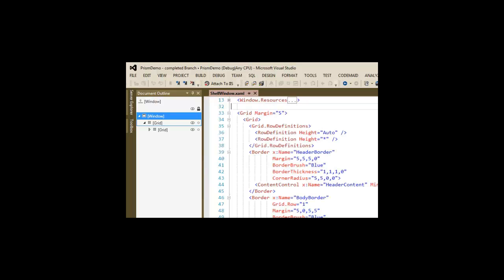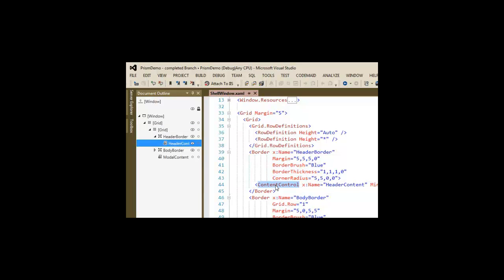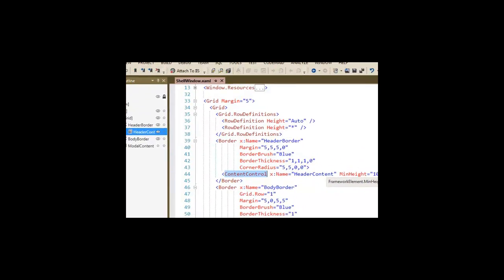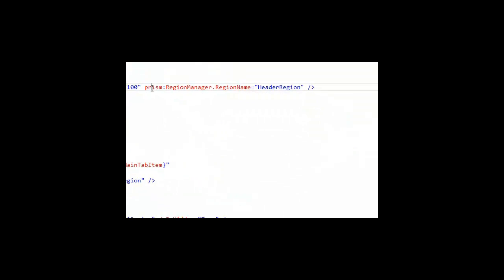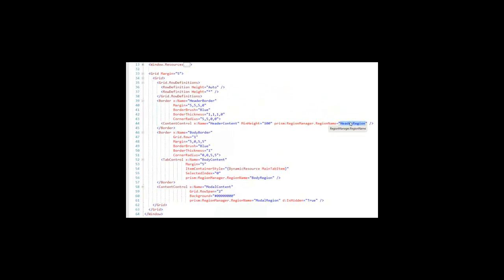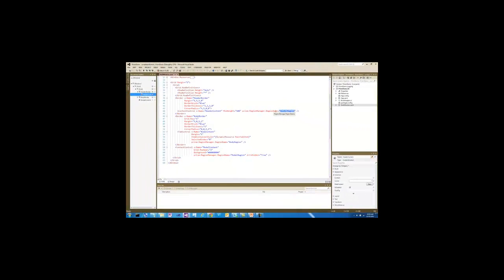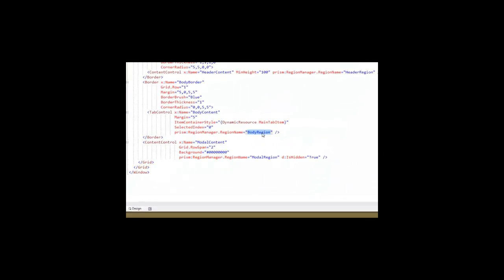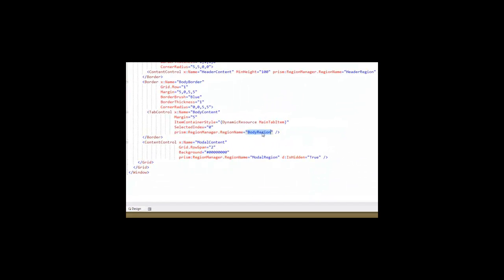Let's look at the XAML on that. Here we have a content control called header content that is marked up with a Prism region manager region name of header region. When Prism is initialized, when this shell is shown, Prism is going to detect this and is going to know that this is the header region. Down below, we have a tab control that is marked up as being the body region. Again, Prism is going to be able to detect this as the body region, and we can inject views into this region.